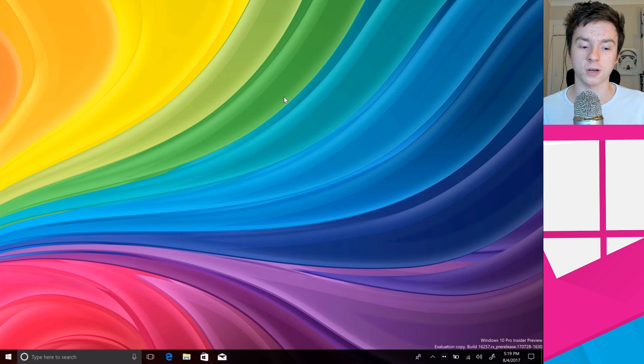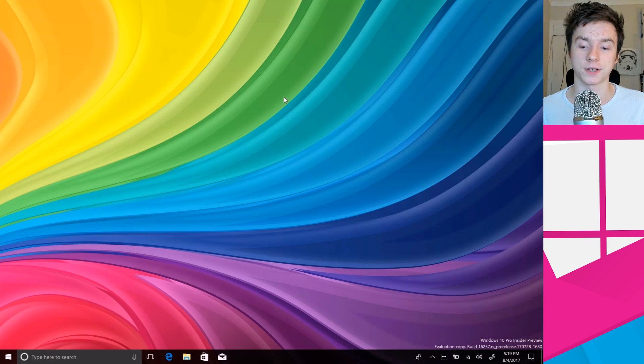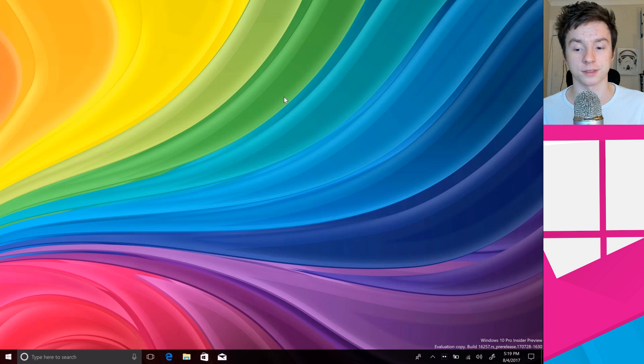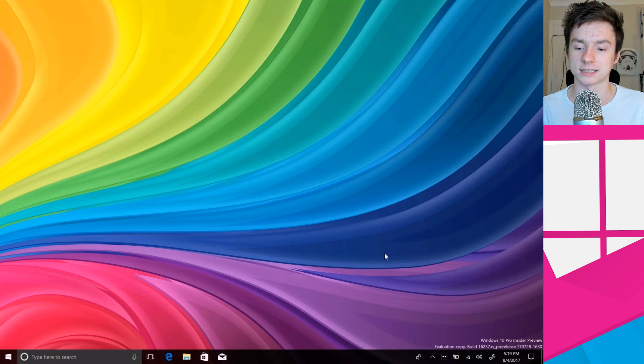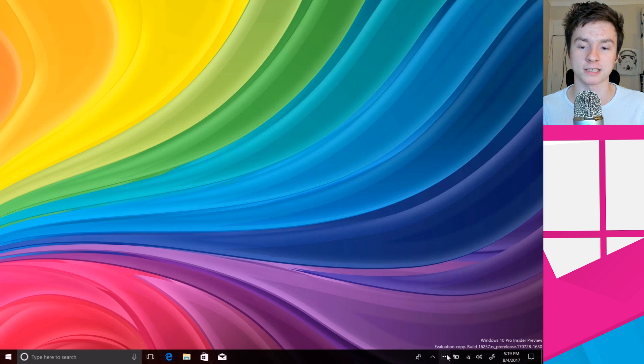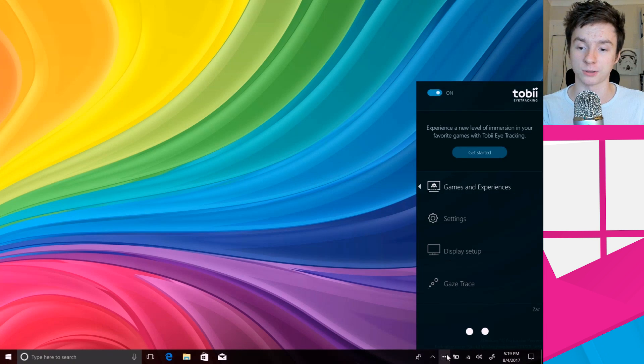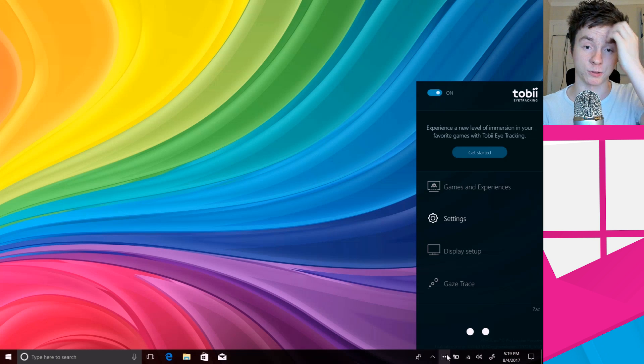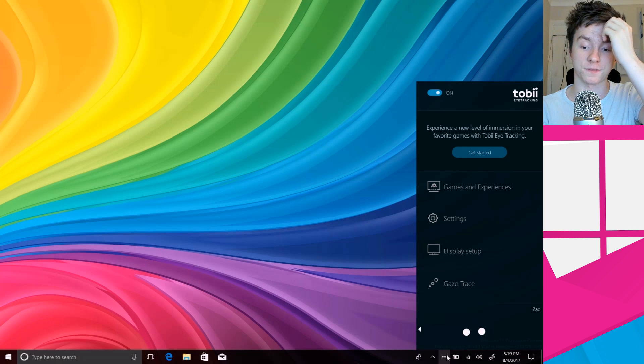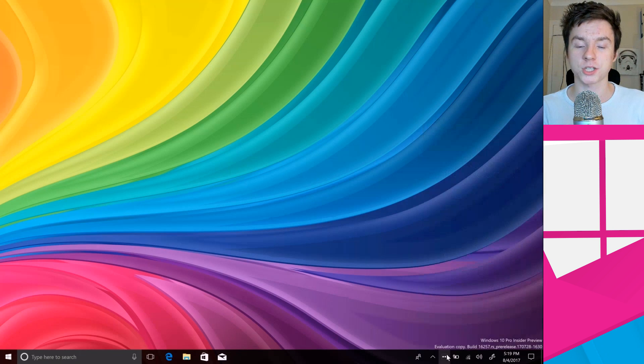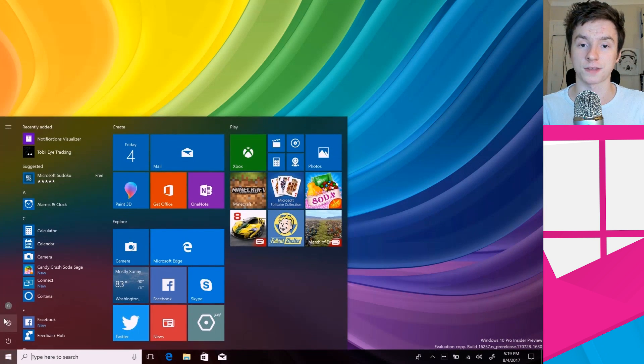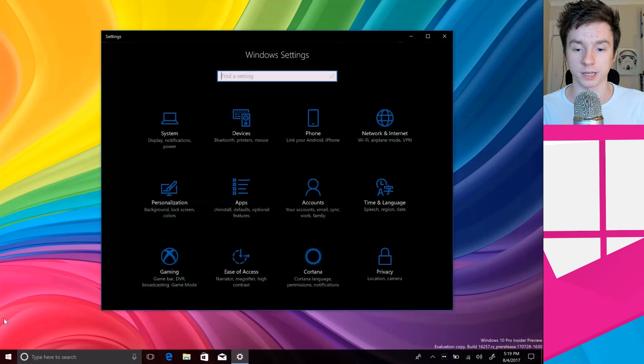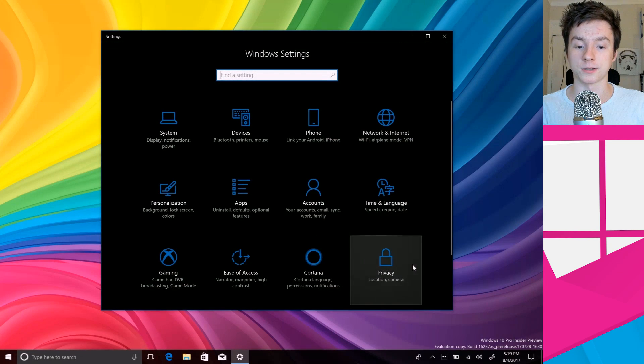It does require a bit of extra hardware. In this case we're using the Toby eye tracking 4C device and it also requires you to install their third party software as well just to get things set up and calibrated. It also comes with some interesting games and settings which we'll take a look at after, but for now I just want to take a look at the built-in native stuff that Microsoft has been working on in Windows 10.